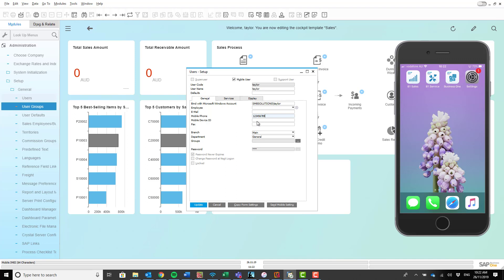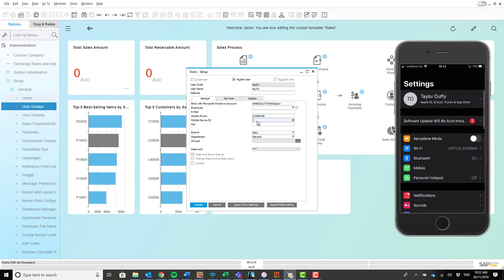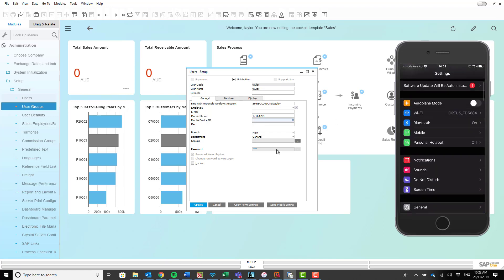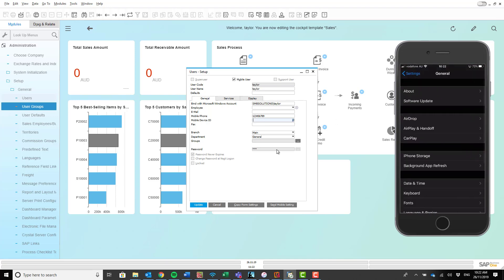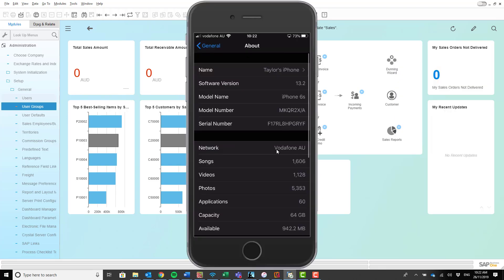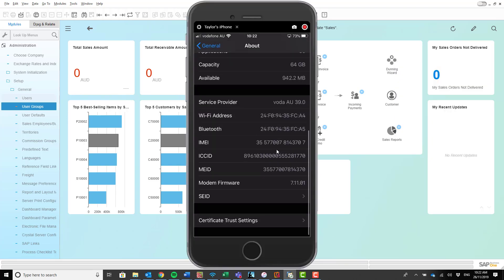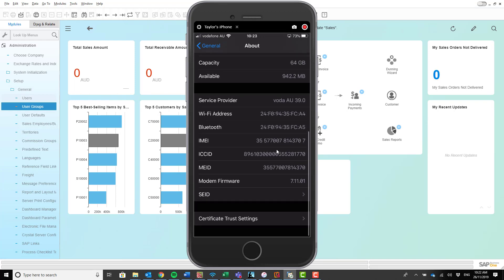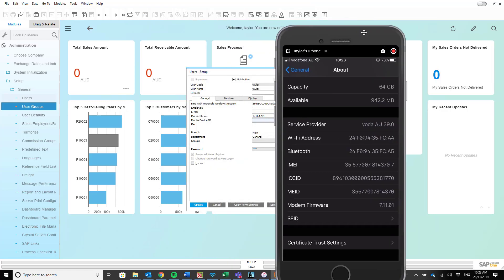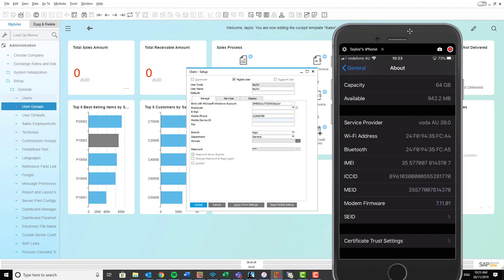Now for Apple users, to find your mobile device ID you want to go into your settings over here on your phone application. You want to go into general. Once you're inside general, click about, and then over here you've got your IMEI. Now this is your mobile device ID, and that's what you want to put in here on your SAP Business One application.